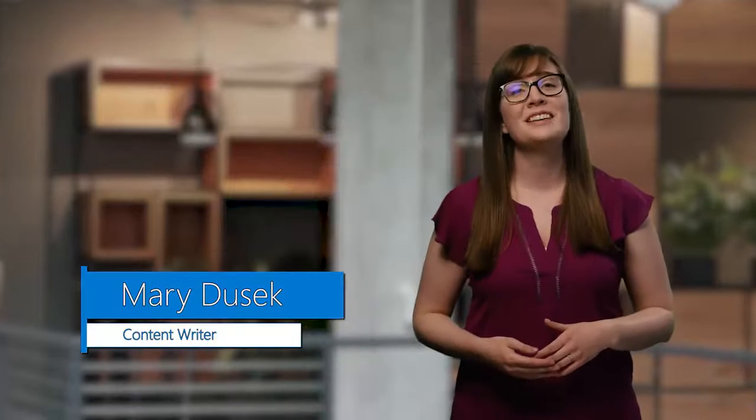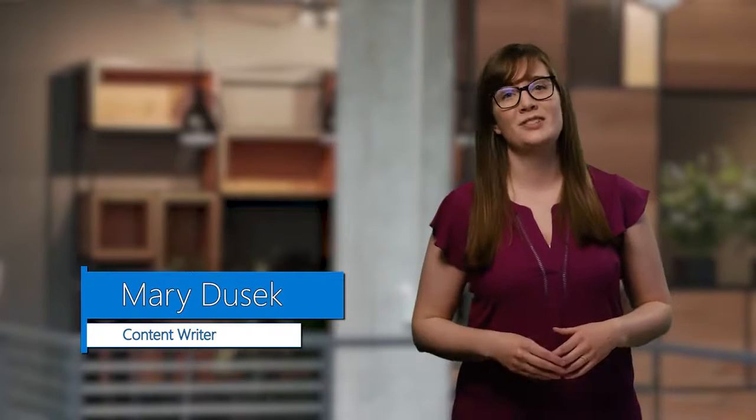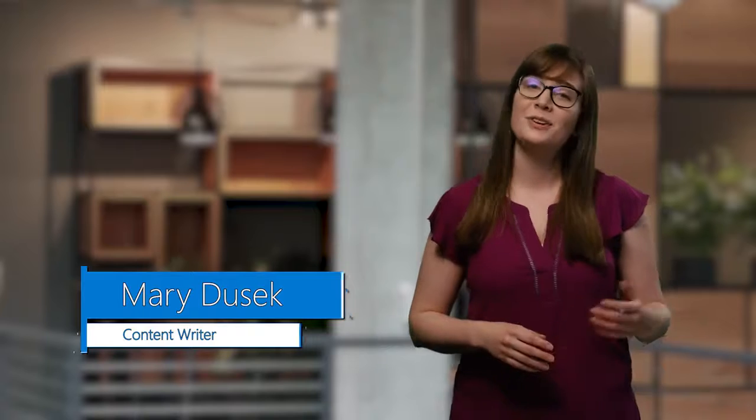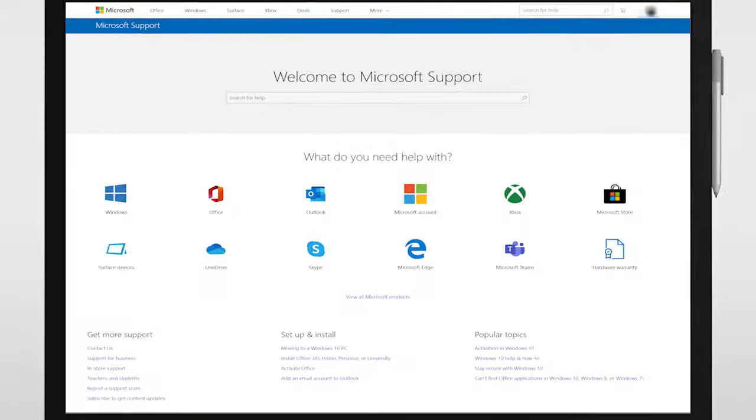So, how does all this work? The Virtual Agent helps customers identify issues and find solutions across Microsoft products, including Xbox, Office, and Windows.